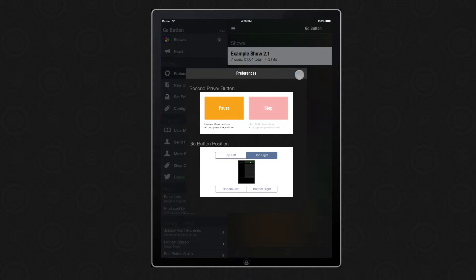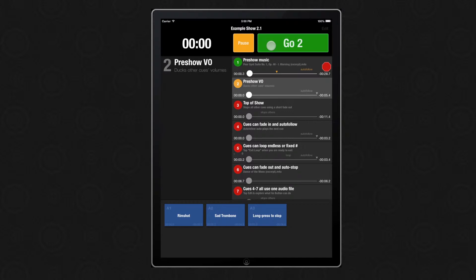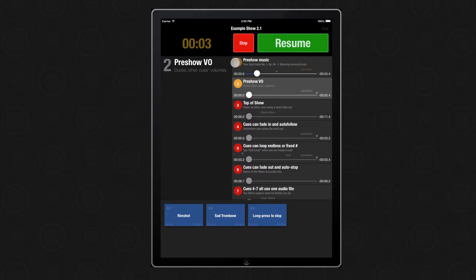Let's take a look at that in action. Any cues and any hits that are playing are paused. The number badge for any currently playing cues glows yellow, as well as the elapsed show timer, while the show is paused. From here you can tap stop to stop and reset the entire show, or you can tap the Go button — which now says Resume — or anywhere on the screen to resume exactly where you left off.